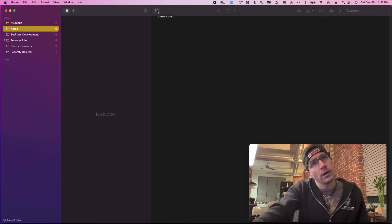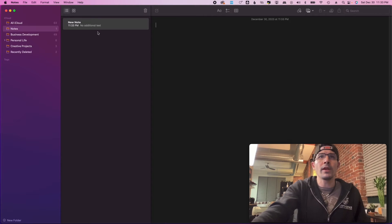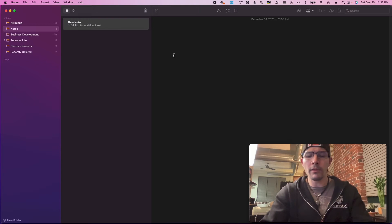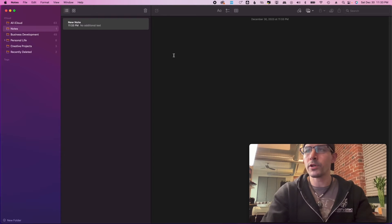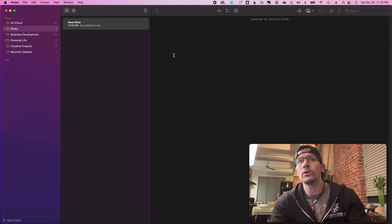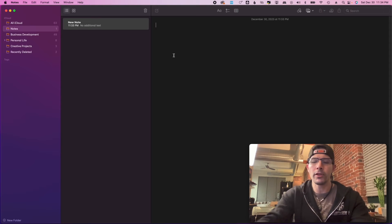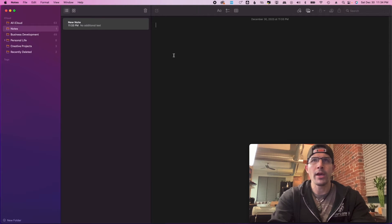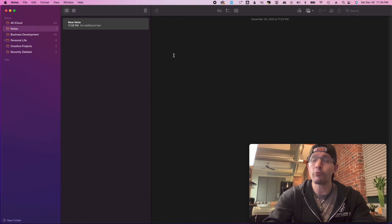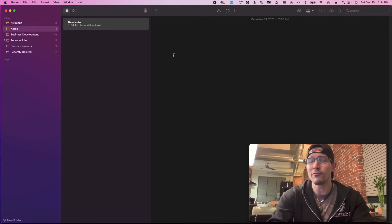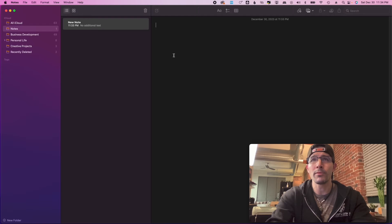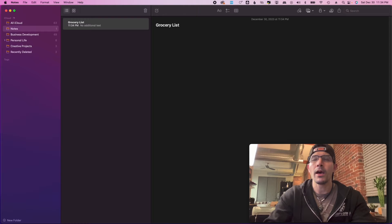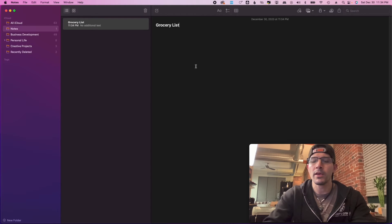Now the first couple of words that you write will come up as the heading for the note. So I'm just gonna create a list like a grocery list because this is something that I actually use every week when I go grocery shopping. So I'm just gonna say grocery list. So as I write grocery list, it pops up here as grocery list, and I'll click enter.